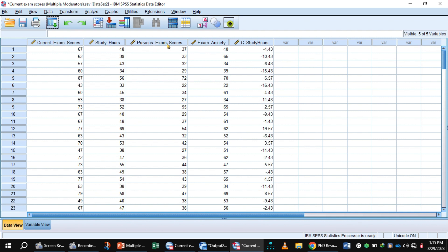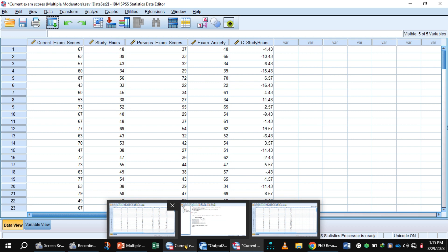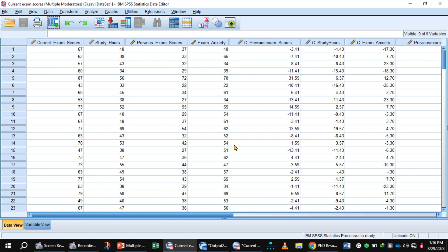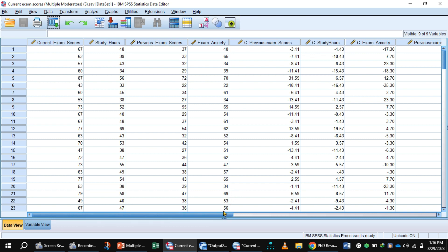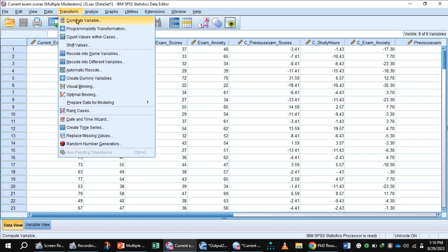In the same way, calculate the mean centering values for previous exam scores and exam anxiety. Here, previous exam scores is the independent variable, study hours is one moderator, and exam anxiety is the other moderator. Now you can generate the interaction terms.